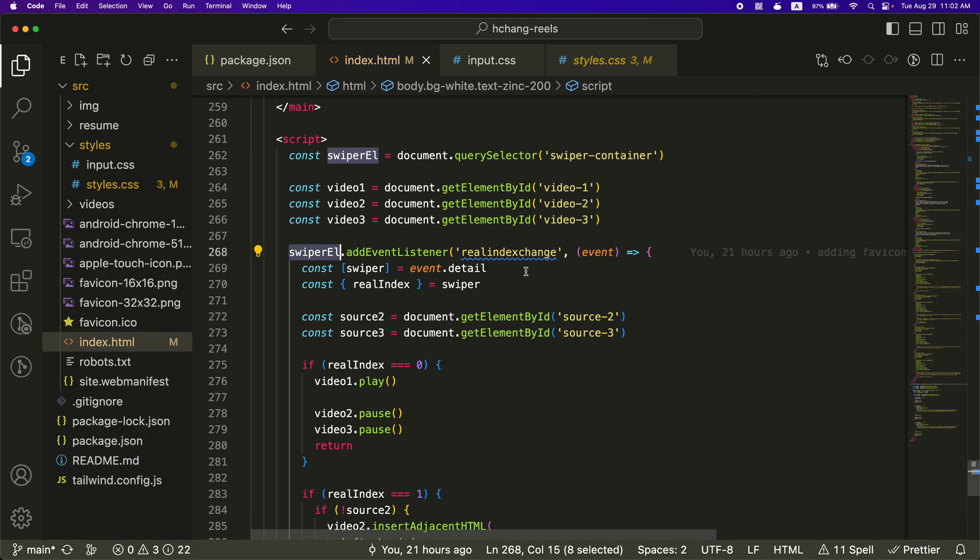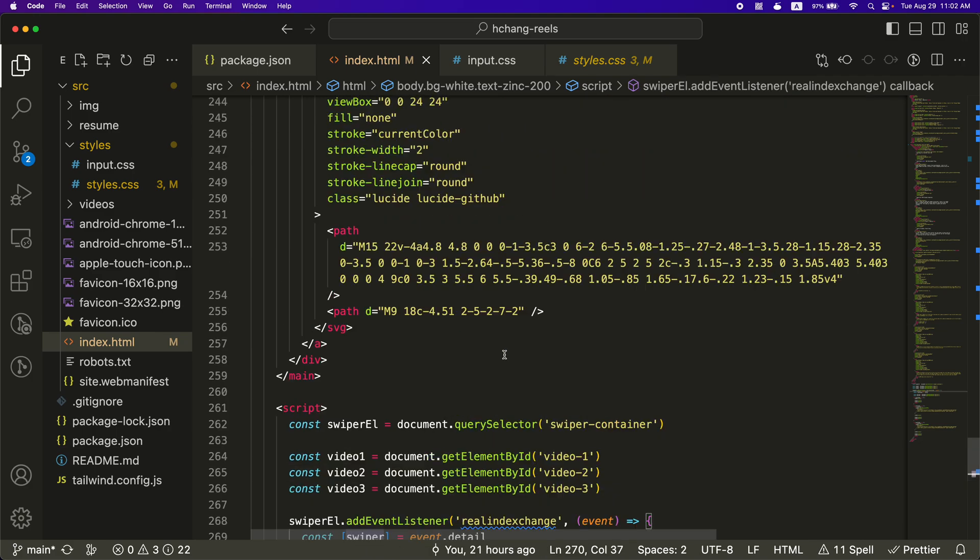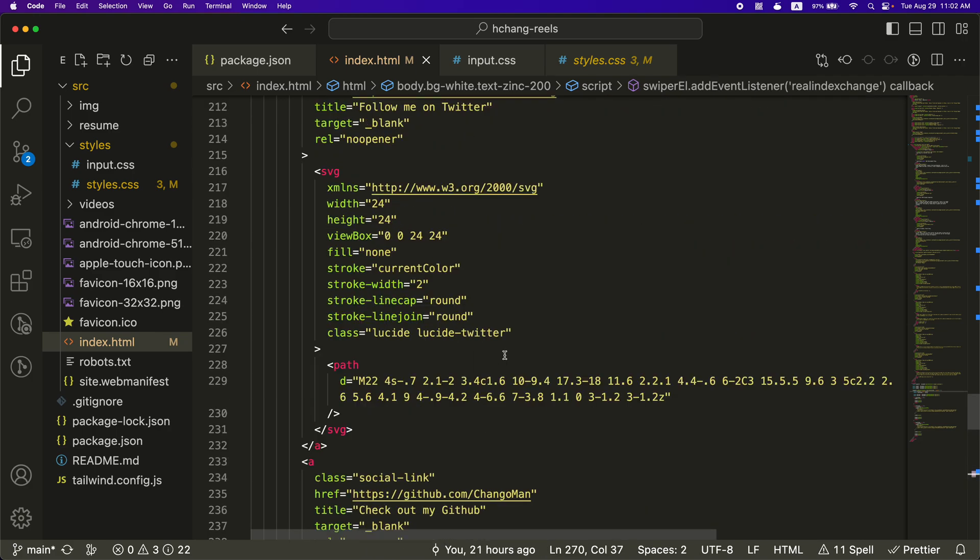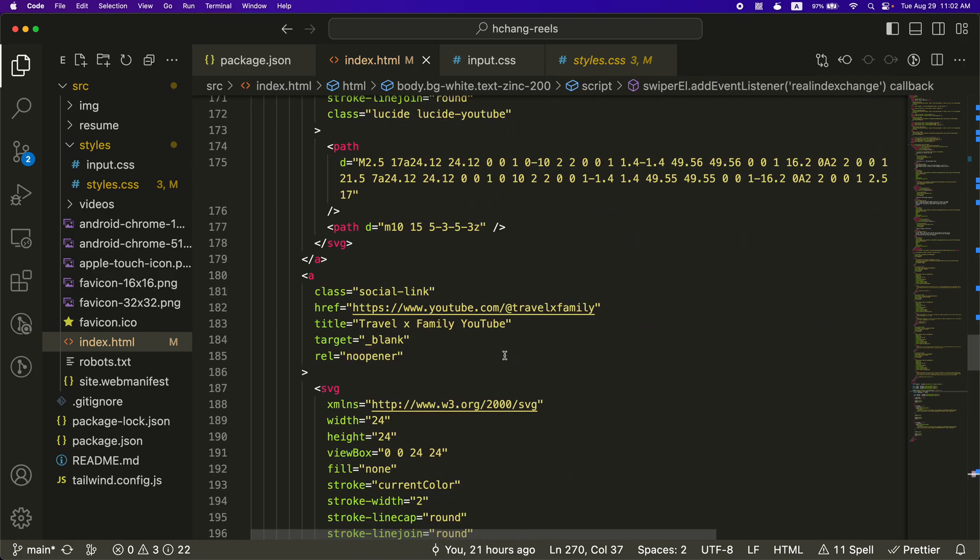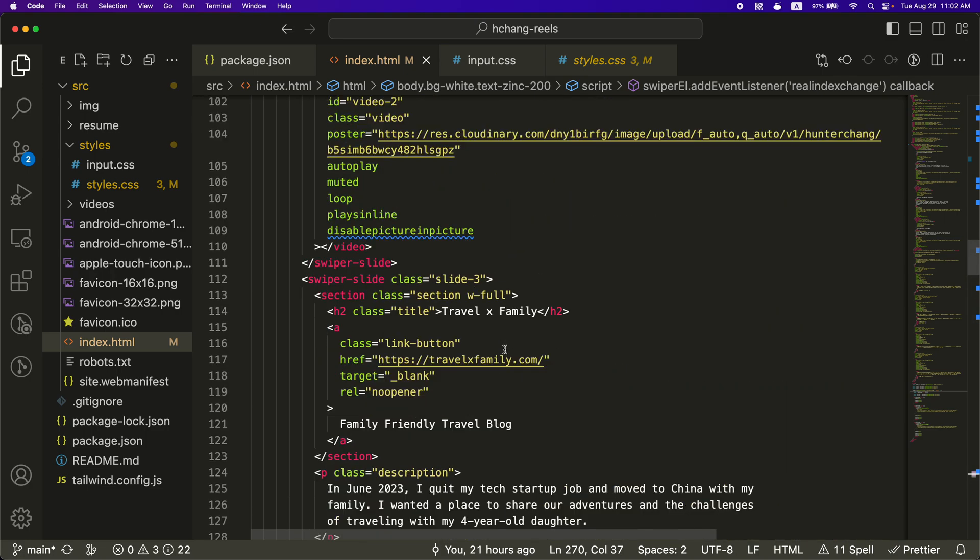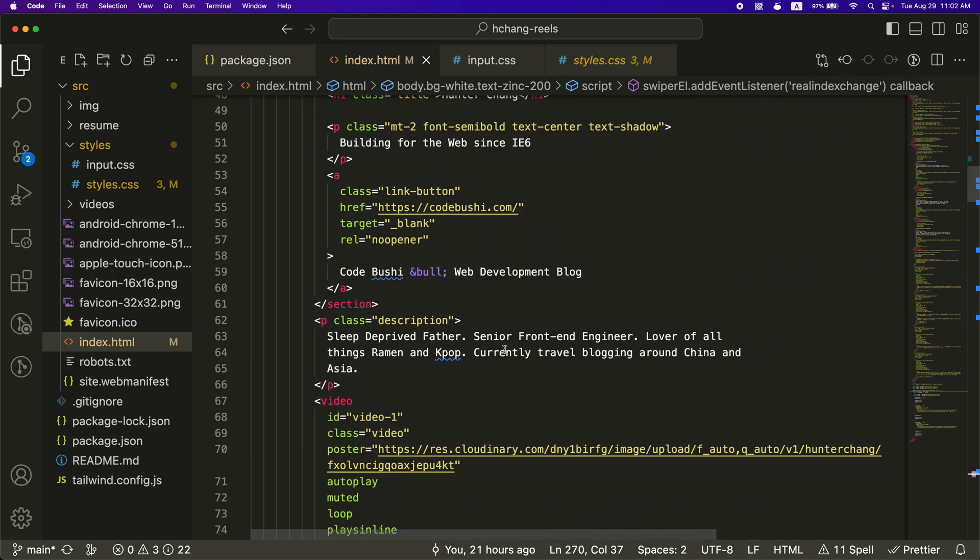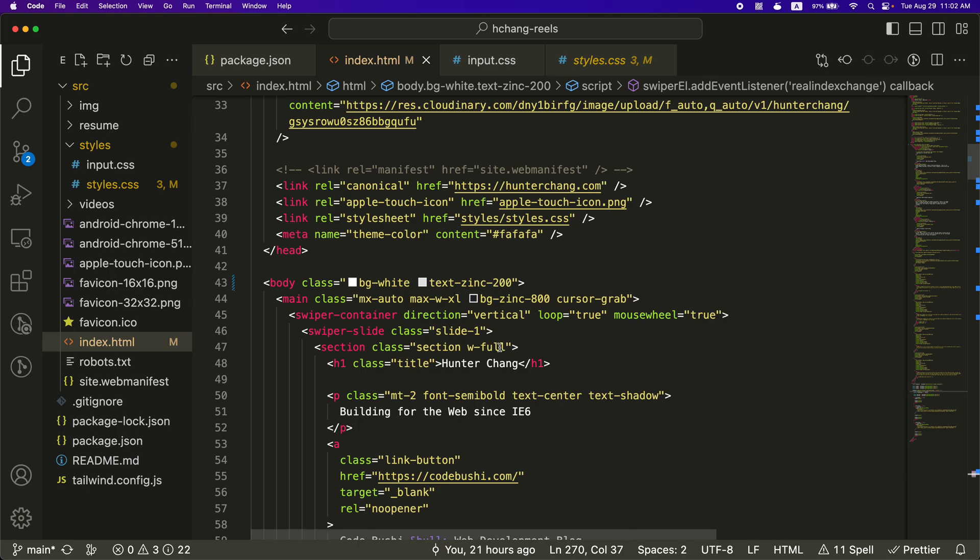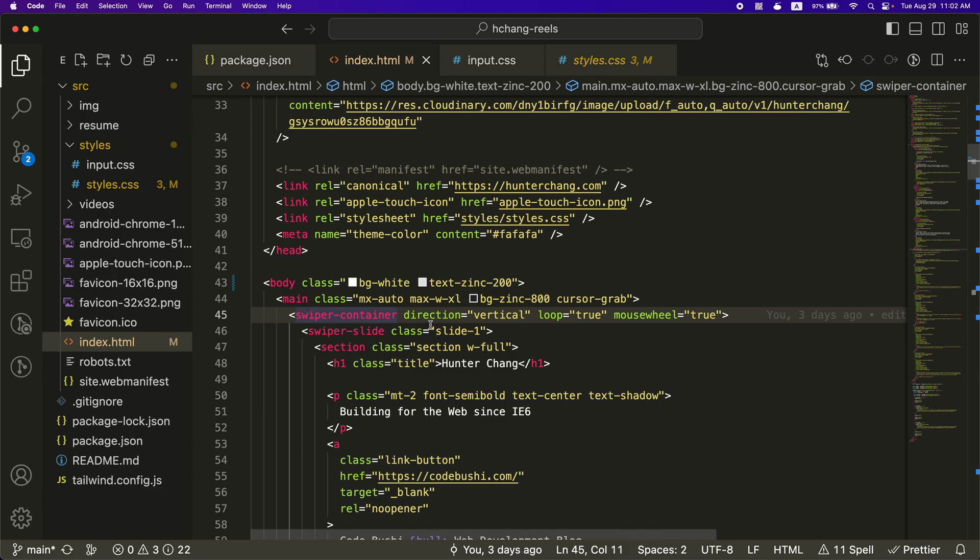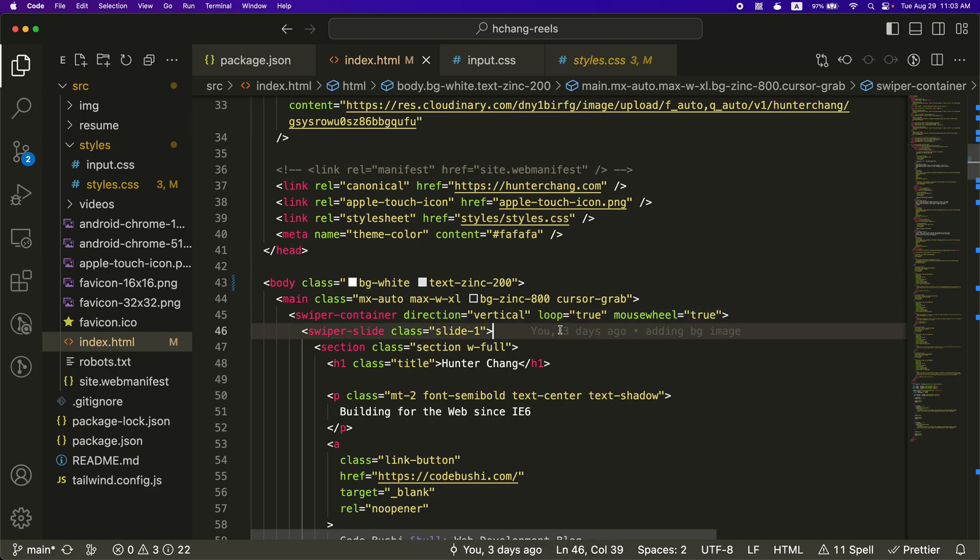Because if you go to the swiper docs, they have a bunch of different ones. And it turns out the real index change is what I wanted to use. Because I do have like a looping slideshow going on, which made like the normal index not really work well. So if I go up to the swiper container, you can see I change the direction to vertical, loop is true. And then mouse wheel is also true. So if I'm on desktop, I can use a mouse wheel to swipe through the slides.